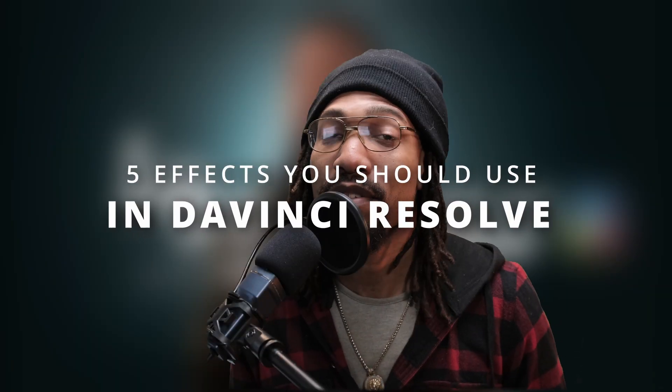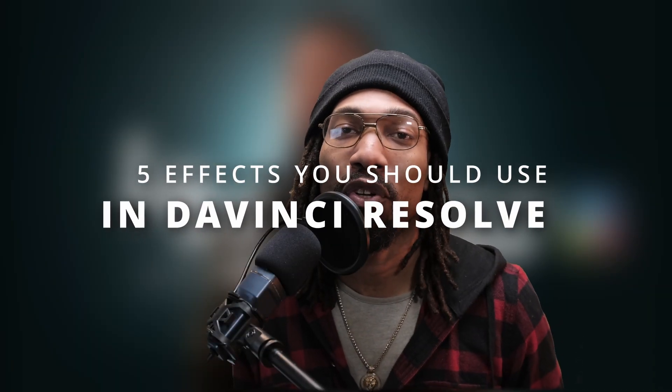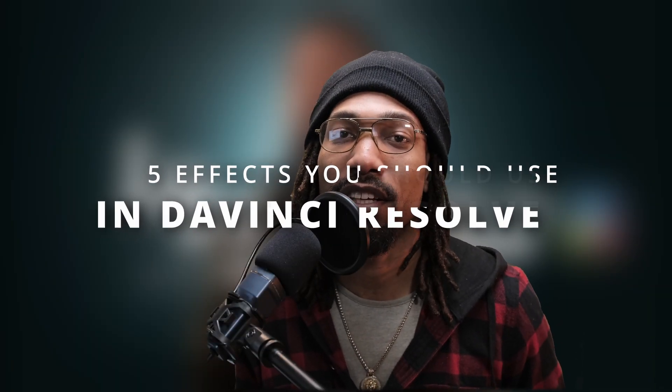What's going on guys, in this video I'm going to be showing you 5 effects that you should use in DaVinci Resolve.